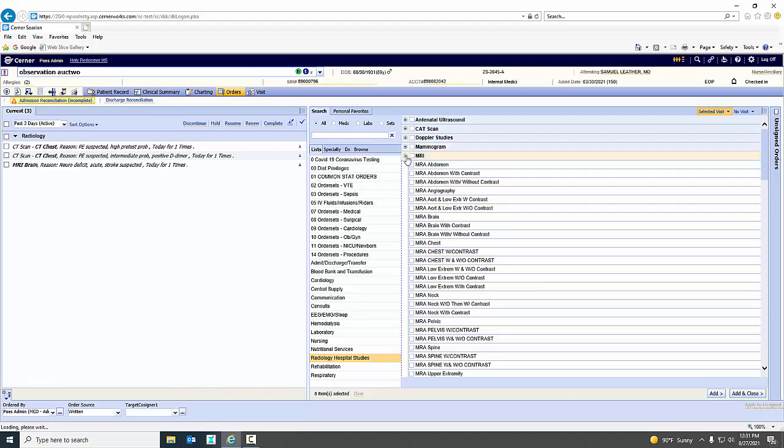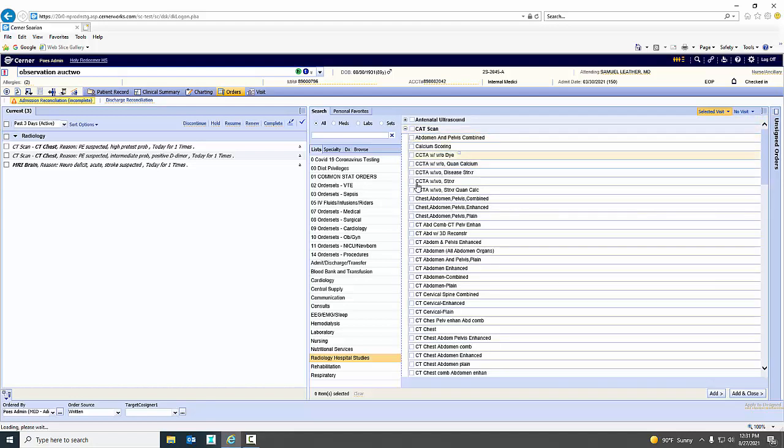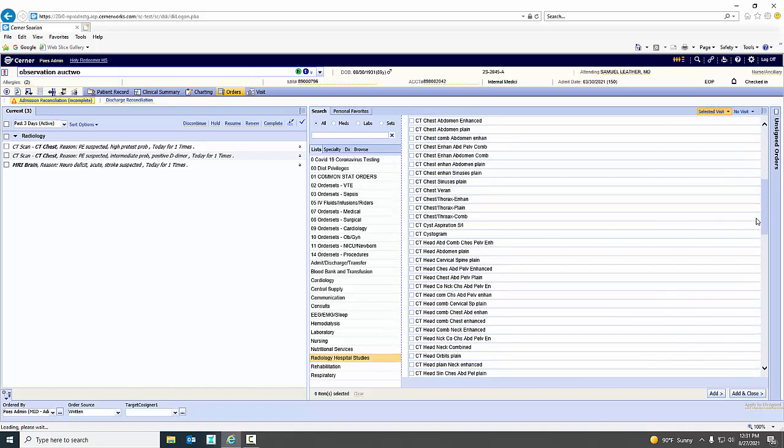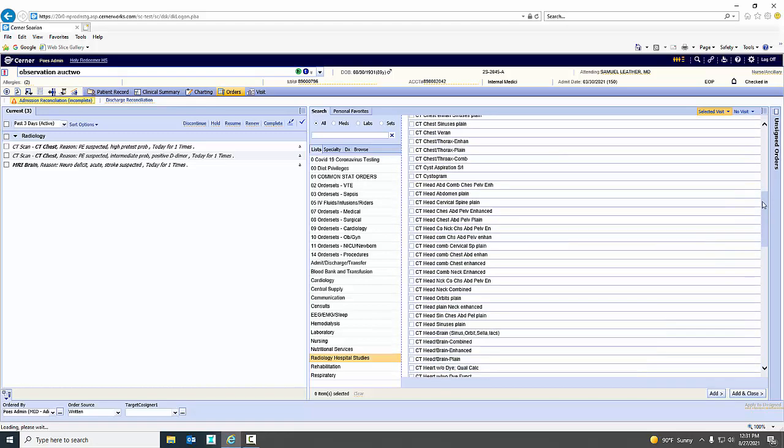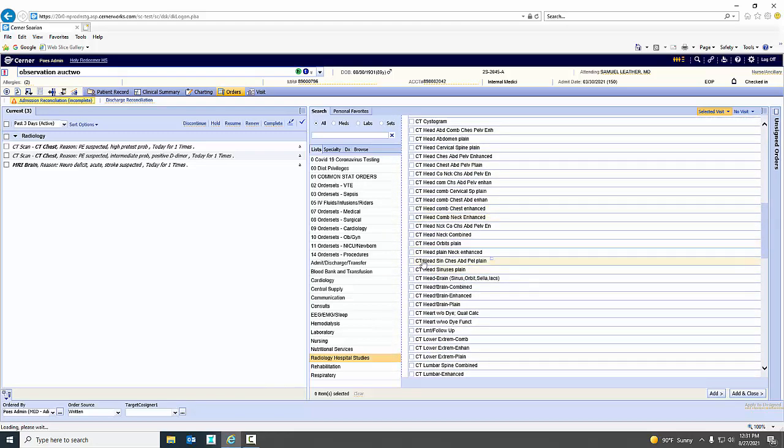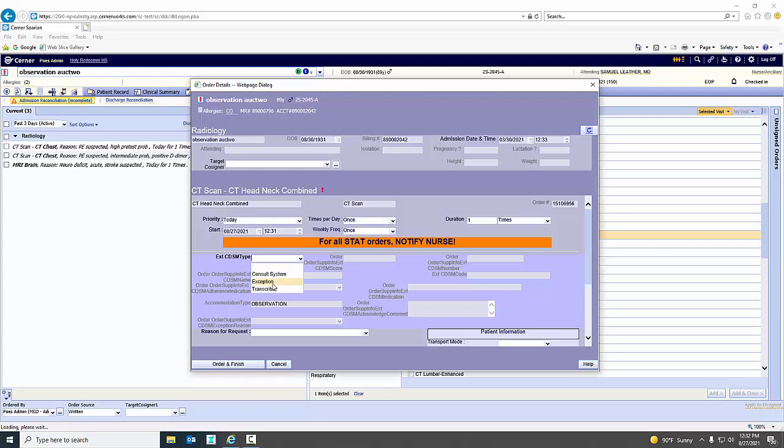What I'm going to demonstrate to you is the ability to order a study as an exception. So let's go back and we'll go back to our CAT scan. So let's say we wanted to do that CAT scan of the head here. So let's do CAT scan of the head and neck combined. We're going to add this study. To say this was an emergent situation and I did not have time to go in and consult the CDSM, I can hit the exception.